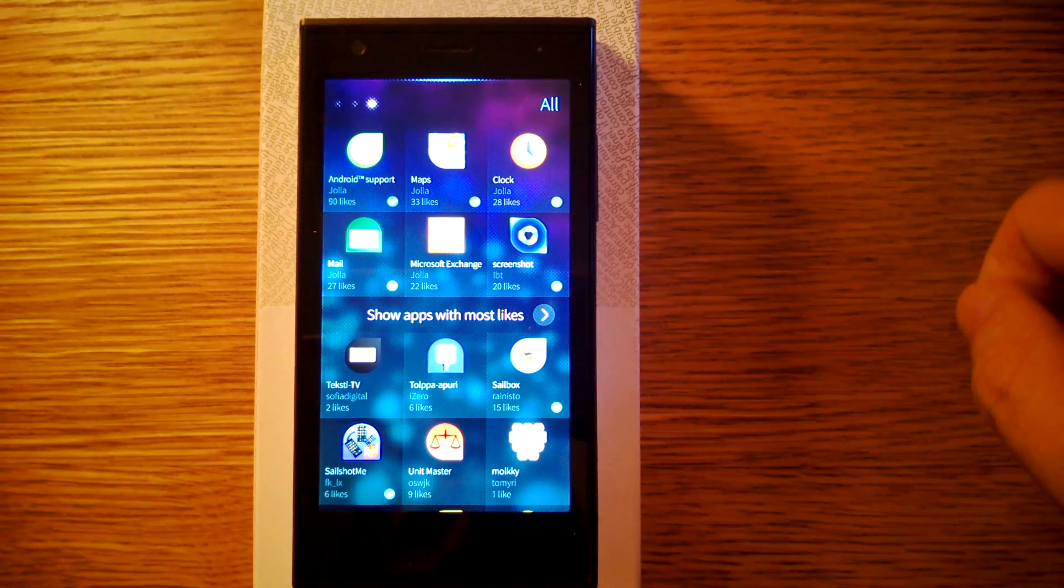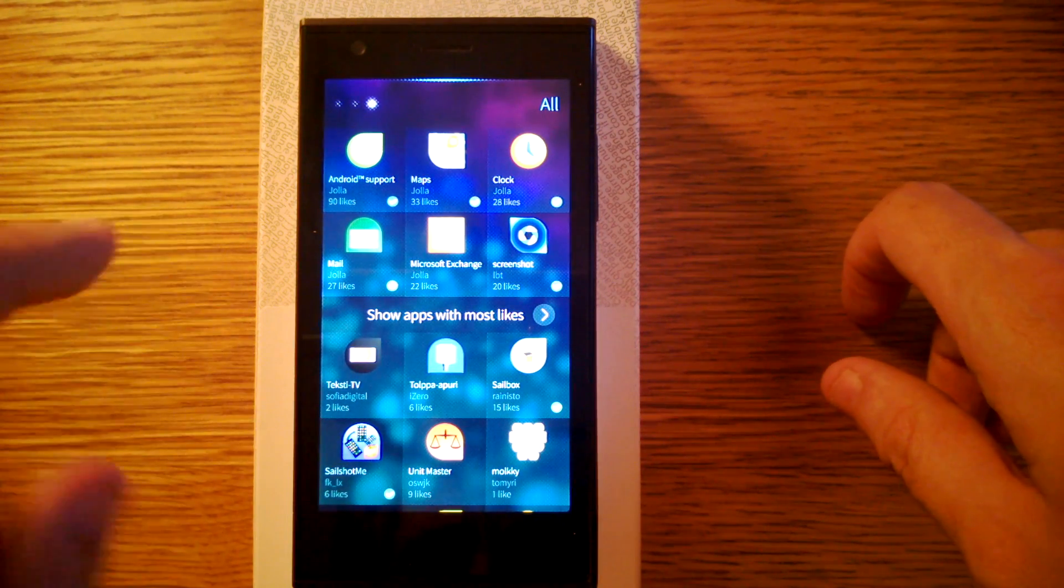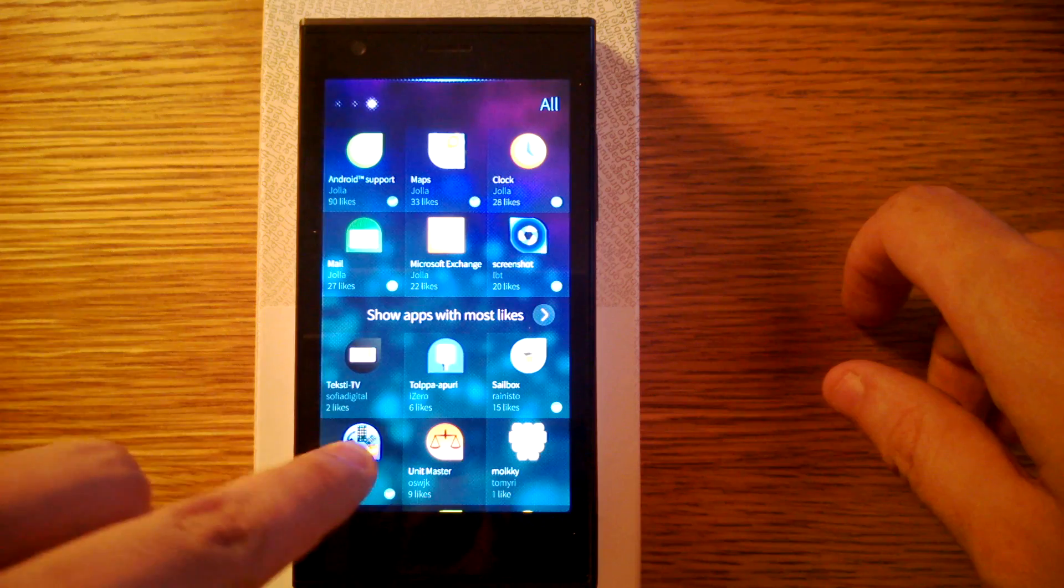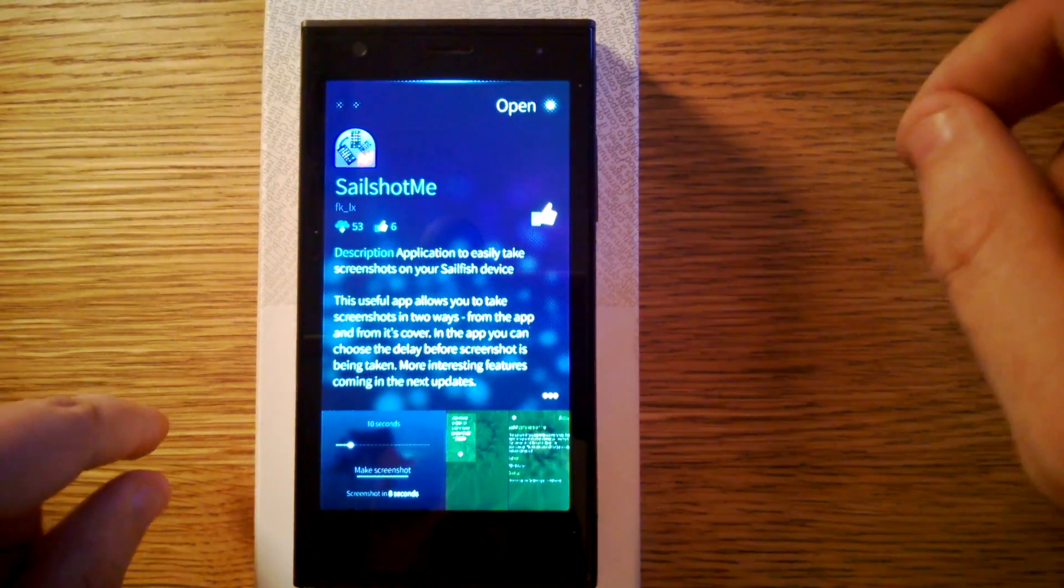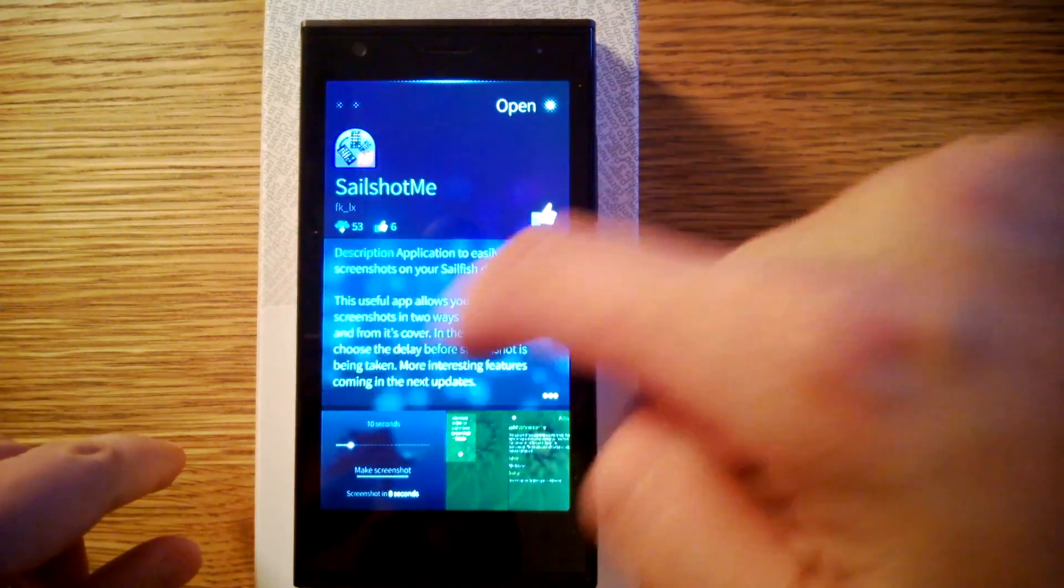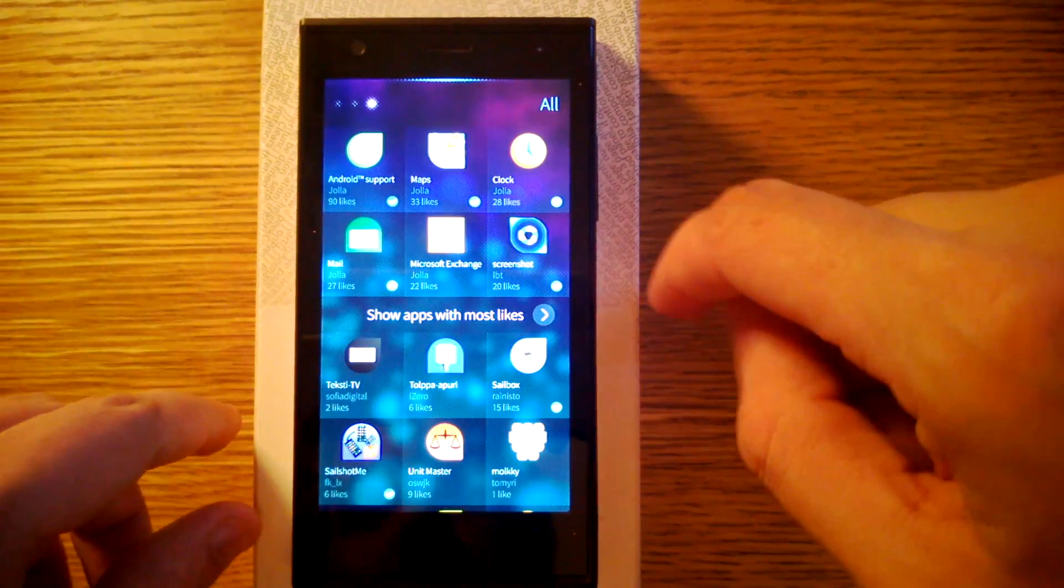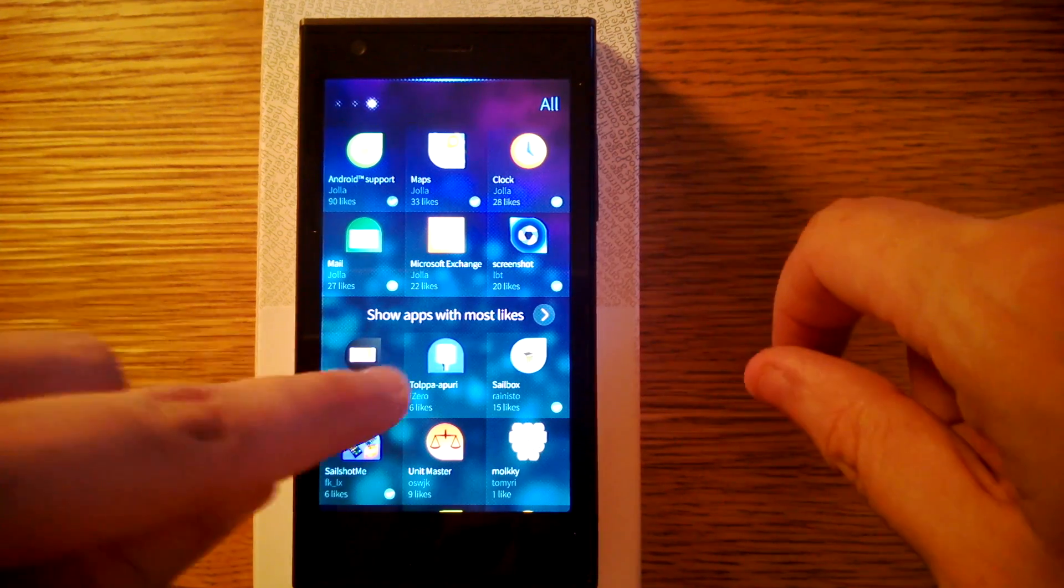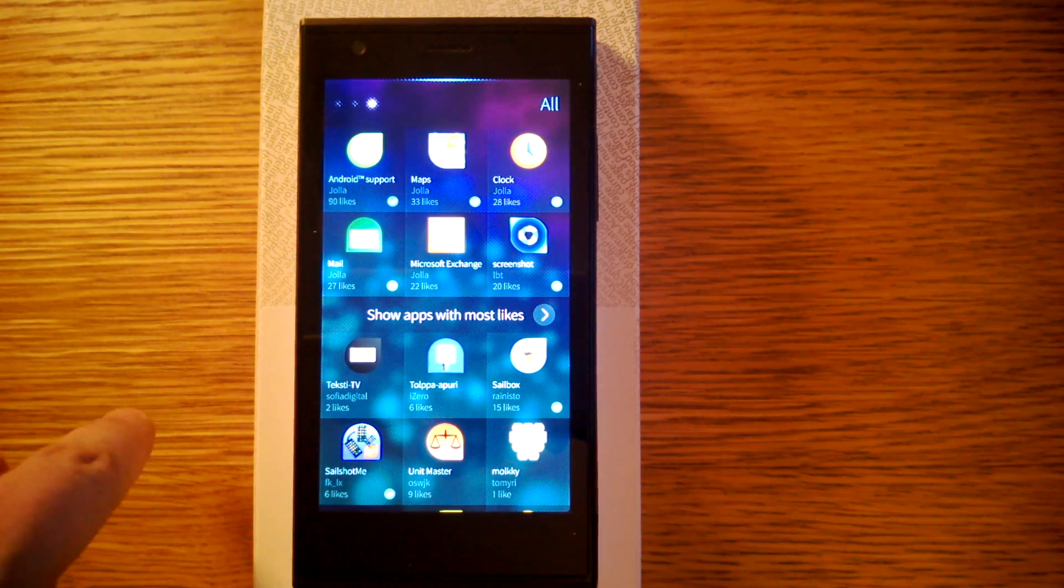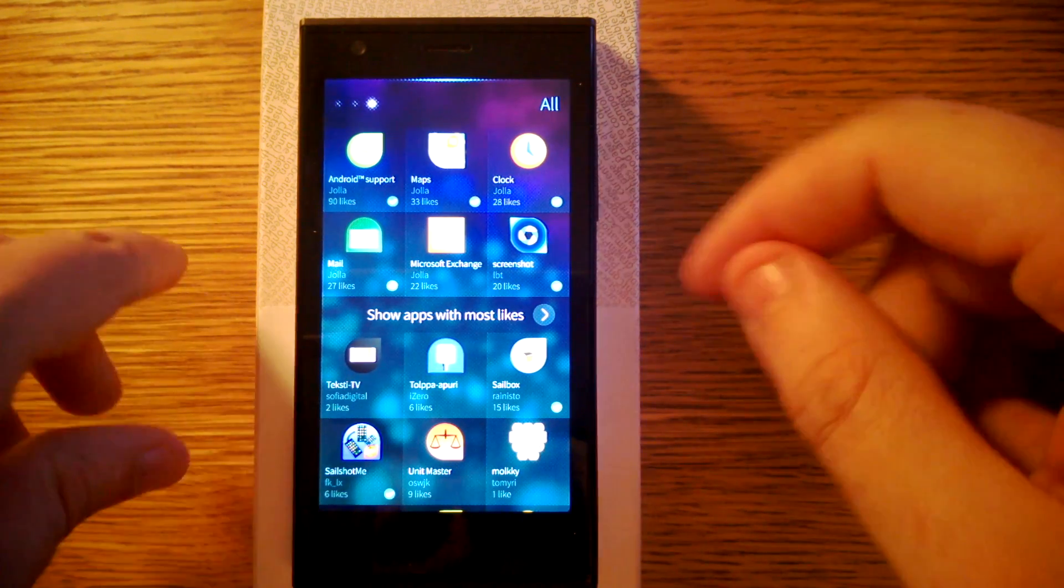There's actually at least two of these screenshot applications. This is the other one. And then we have some Finnish applications. Texti TV. That's Text TV.